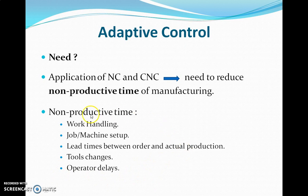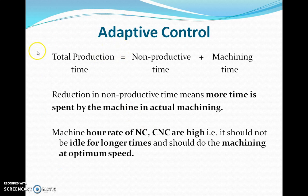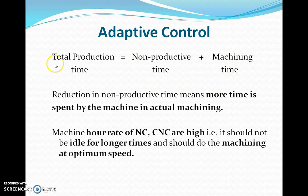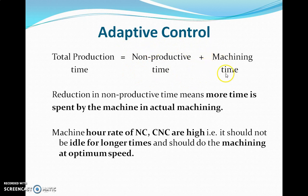Most of these things can now be put under constrained conditions so you can reduce the non-productive time as needed. Looking at the broad picture, we can say that total production time is nothing but non-productive time plus machining time. That gives you the complete production time for a particular object. Reduction in non-productive time means more time is spent by the machine in actual machining.